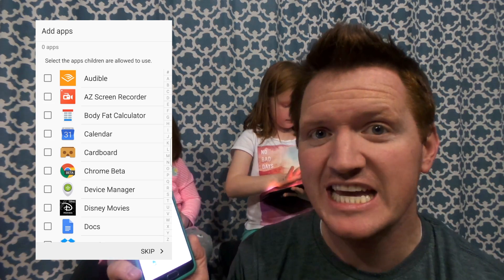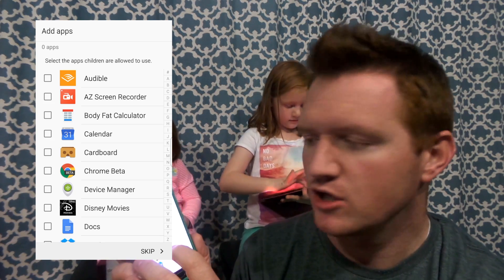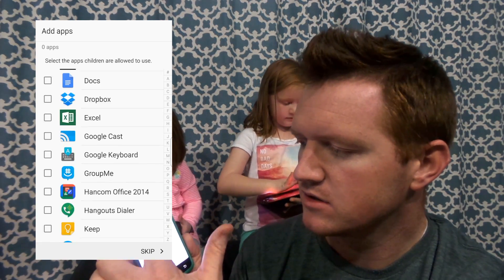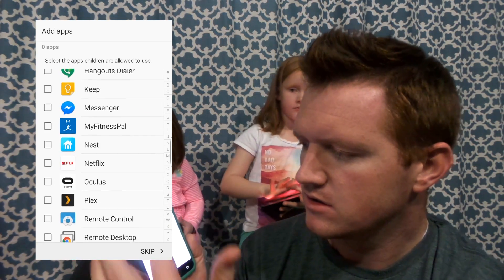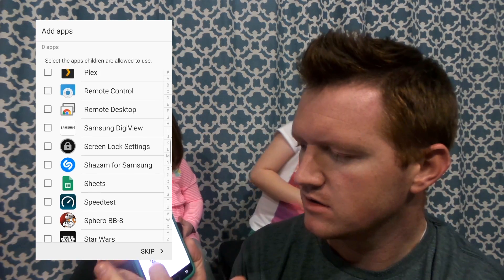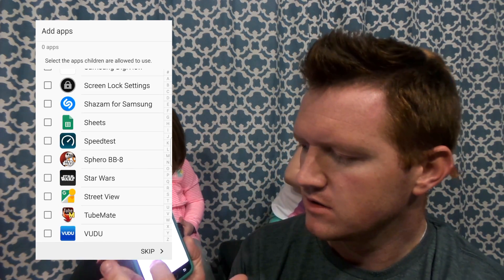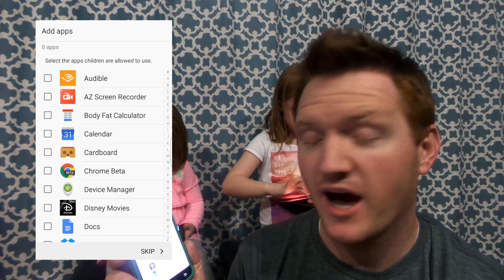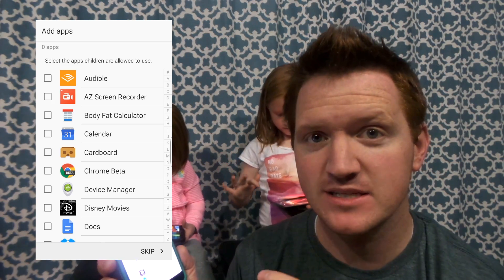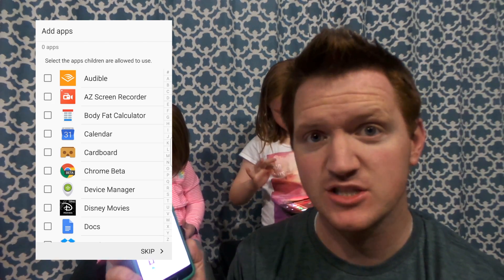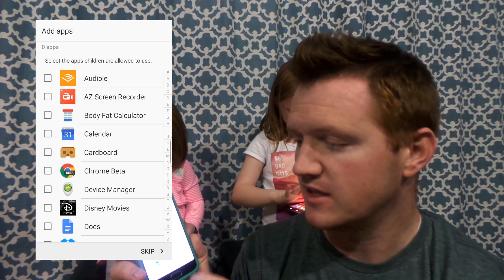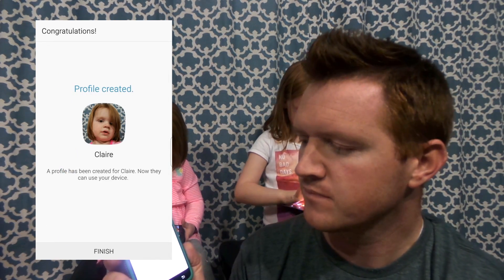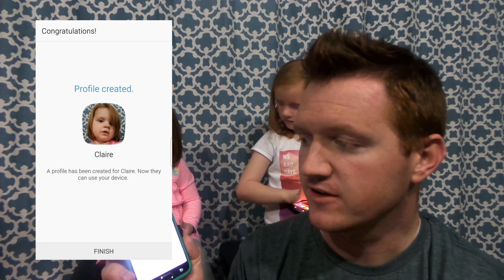And then you can choose any apps you want them to use. Scroll through — there's nothing here, but I already have apps installed that they can use. Then I click finish.